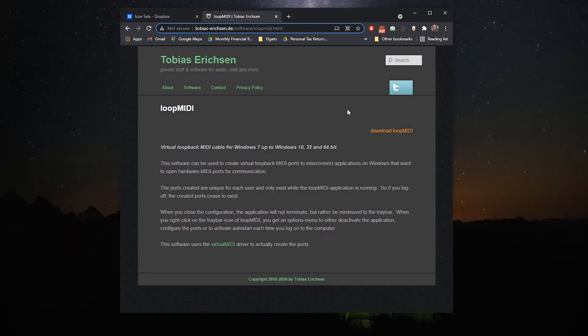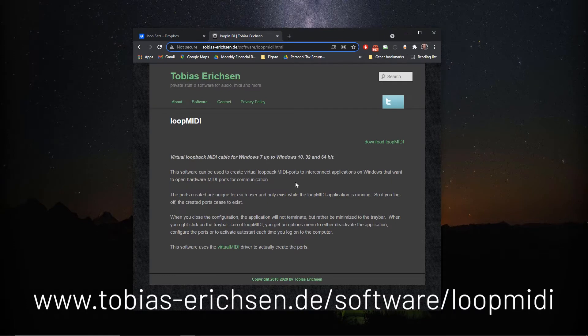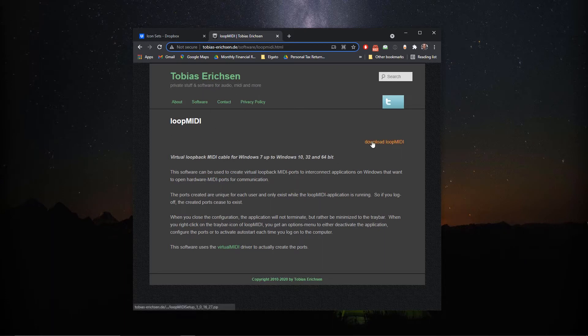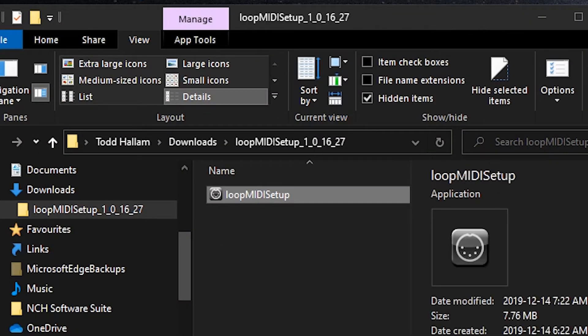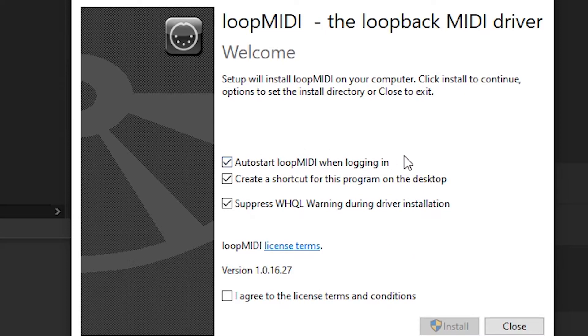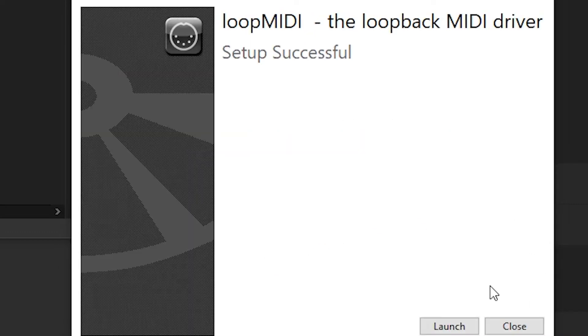Opening up your browser of choice, you're going to navigate to this address, and the link will be in the description below and it's also here on the screen for you to make it easy. You're going to download this piece of software called Loop MIDI. So you just hit the download Loop MIDI, and then we're going to double click the Loop MIDI setup and we want to make sure that the auto start Loop MIDI when logging in is selected.